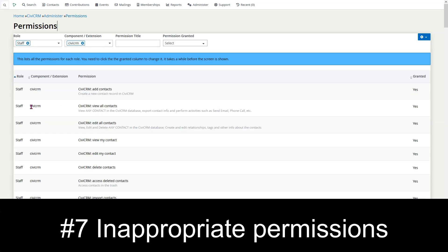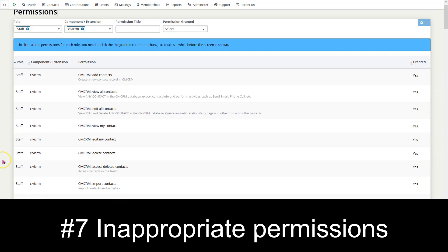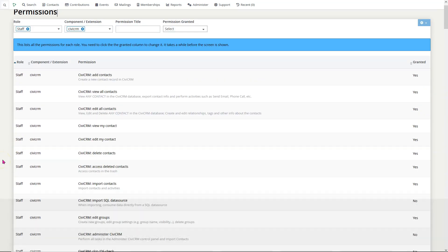Number 7: assigning all staff full admin permission over your database and just hoping they don't do anything wrong by accident, or assigning ad hoc random permissions to different roles. There are so many permissions for so many different things, and we haven't even gotten started with ACLs. You really need to get in there and test to make sure what you're allowing and not allowing for your staff.